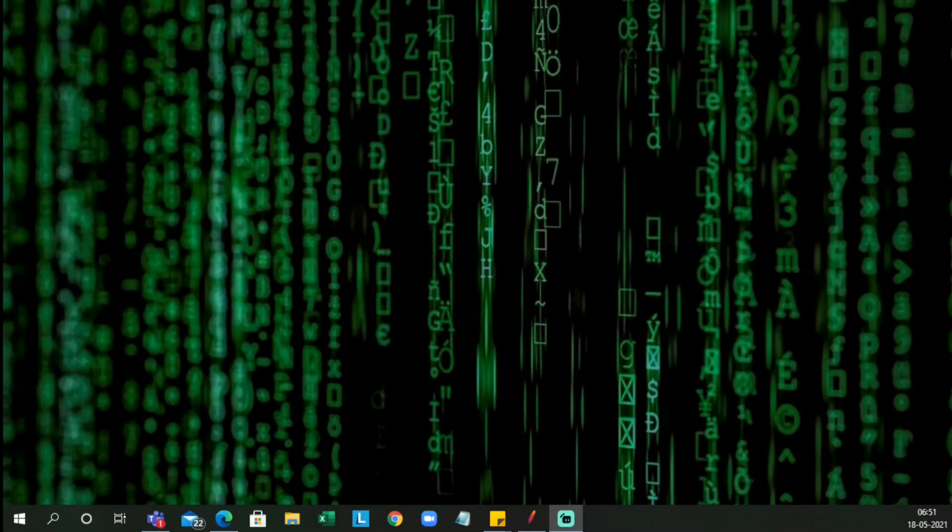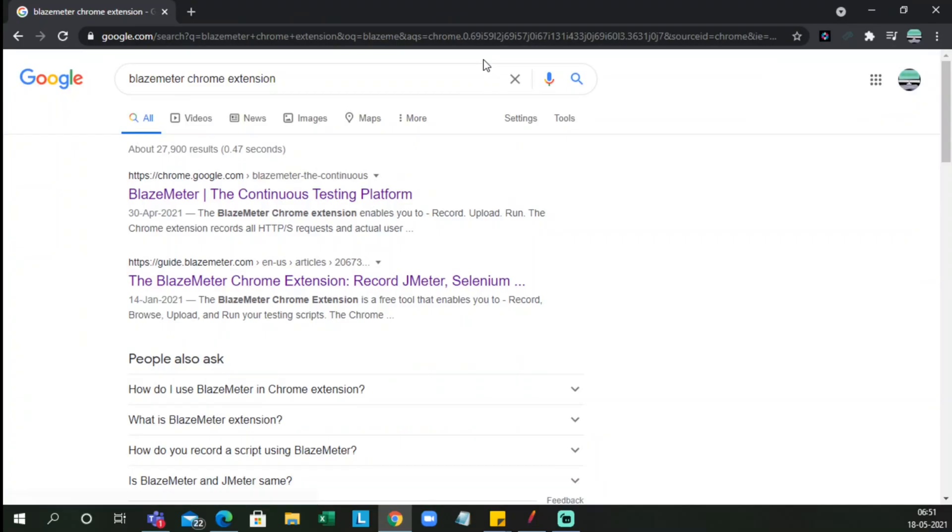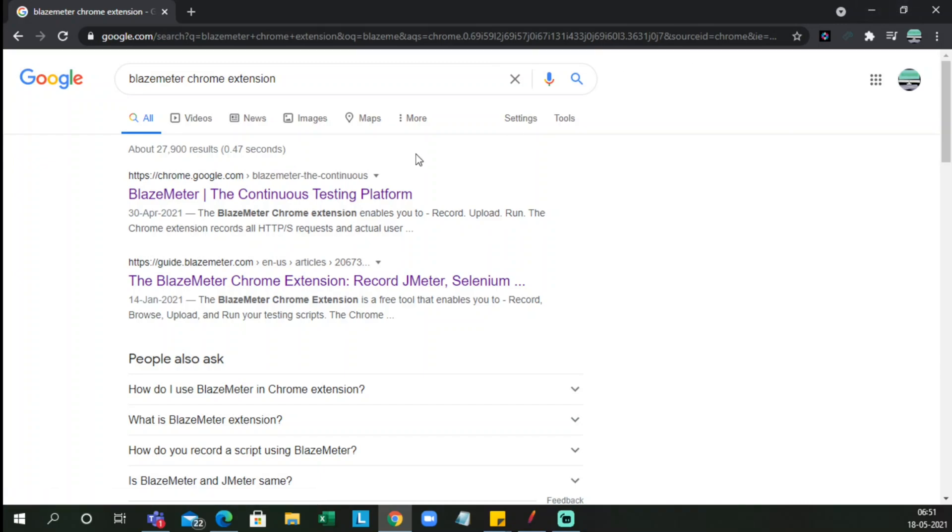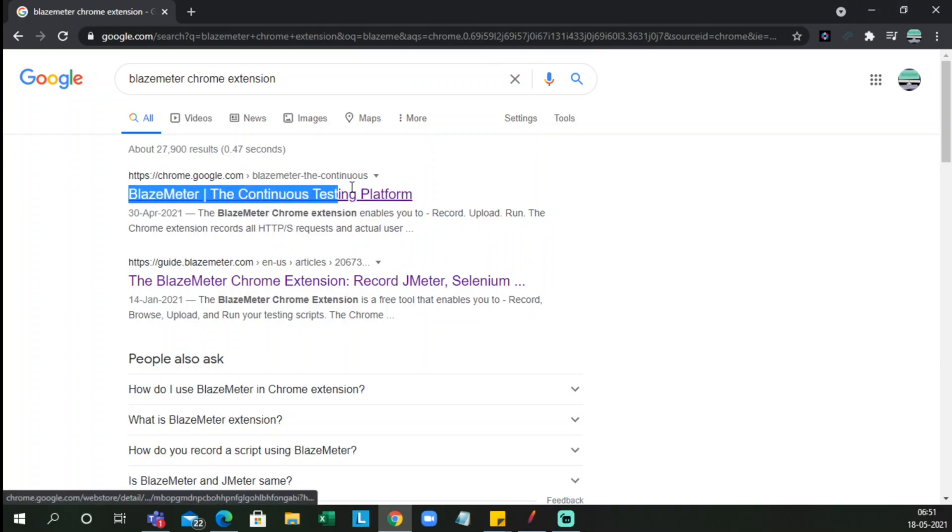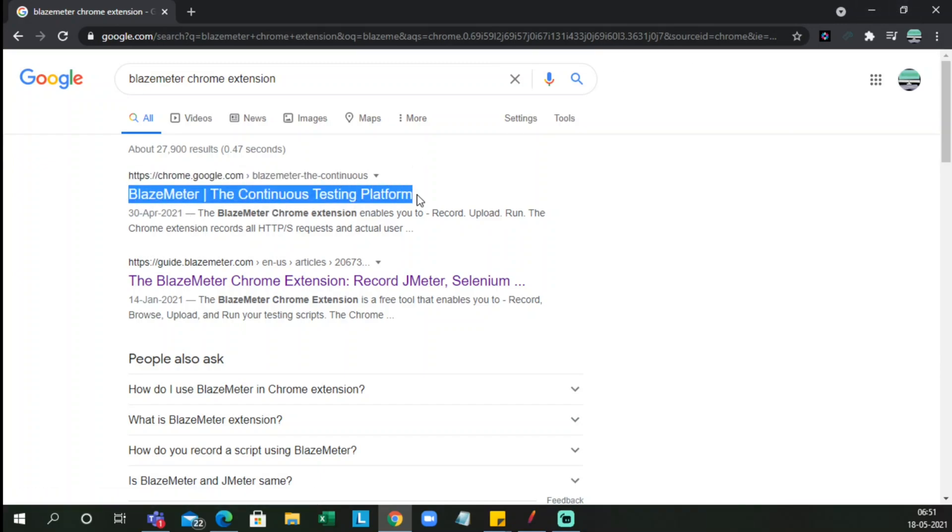So let me open the Chrome browser. As you can see on the screen, we have BlazeMeter Chrome extension. It says continuous testing platform. You have to add this extension to Chrome.